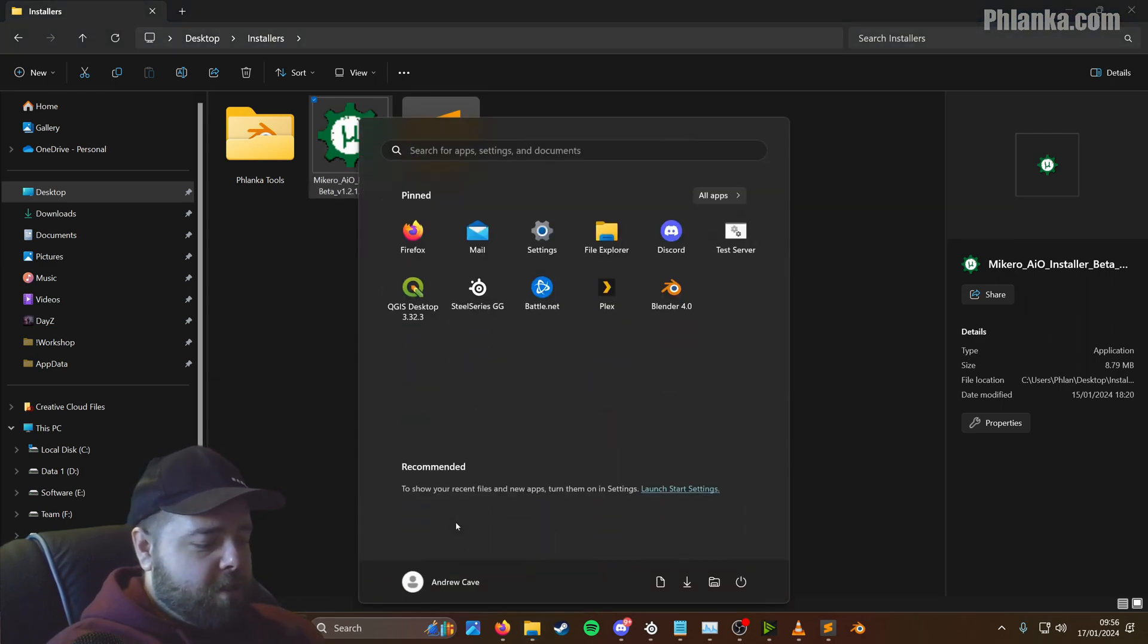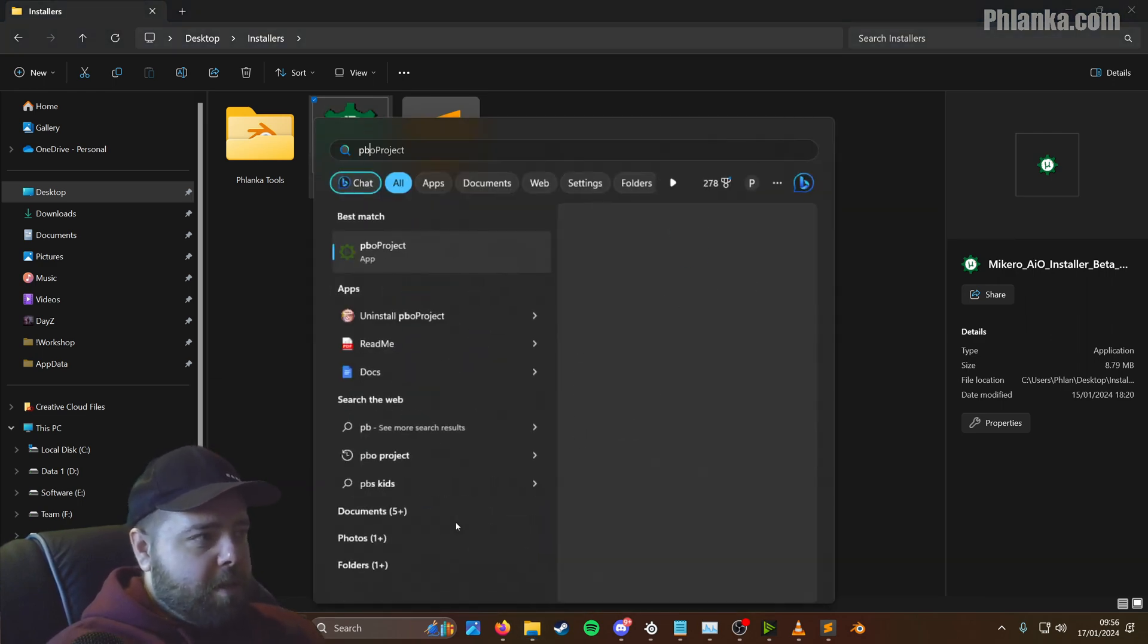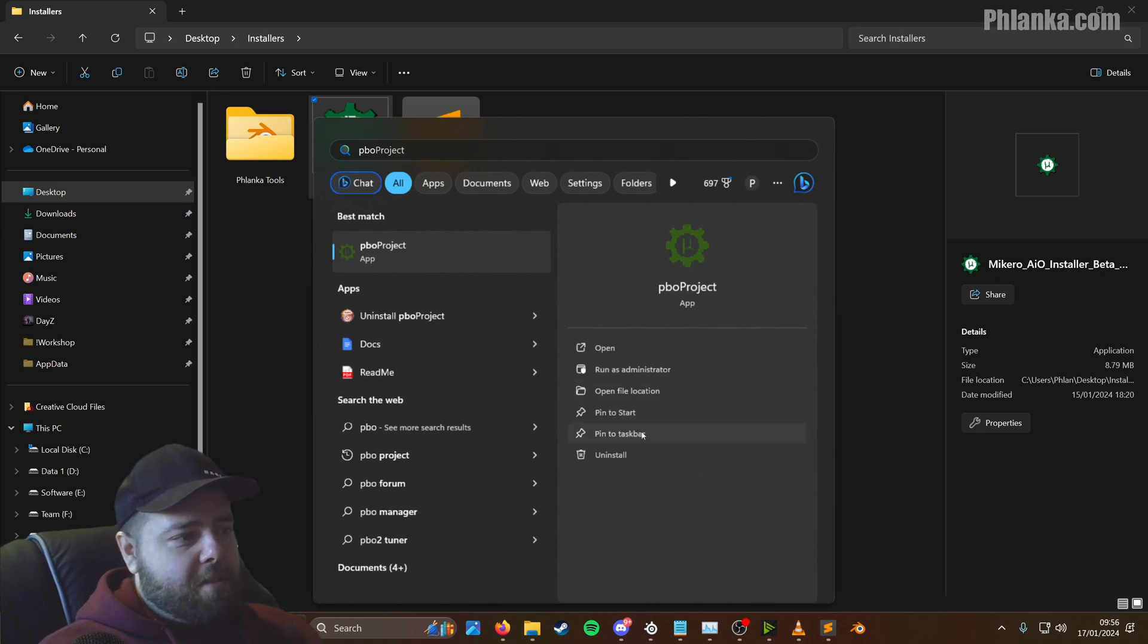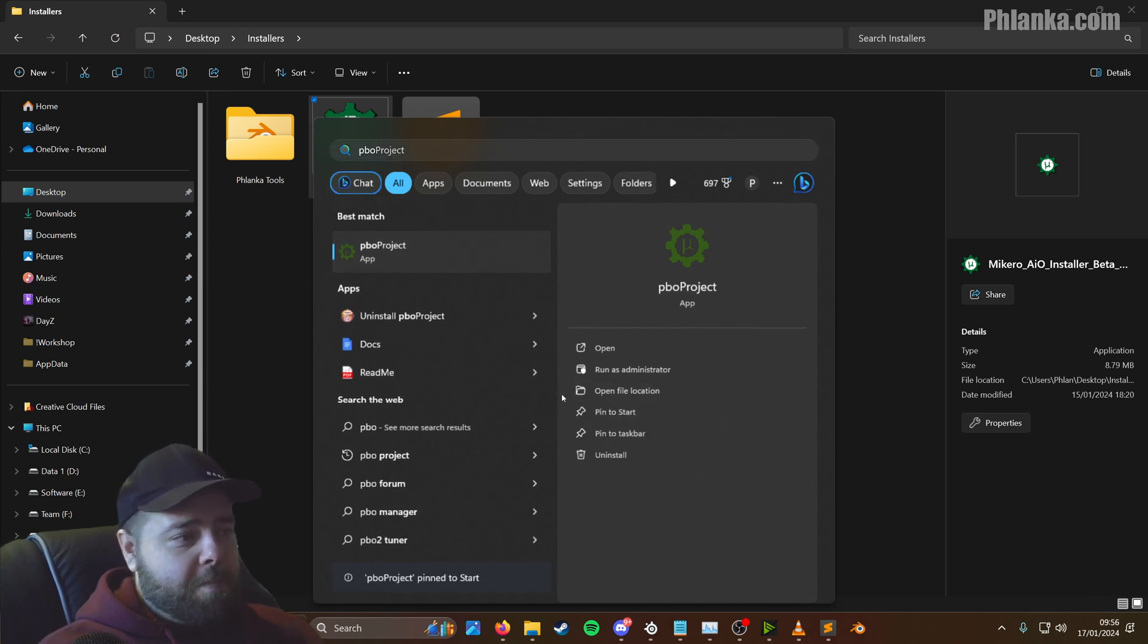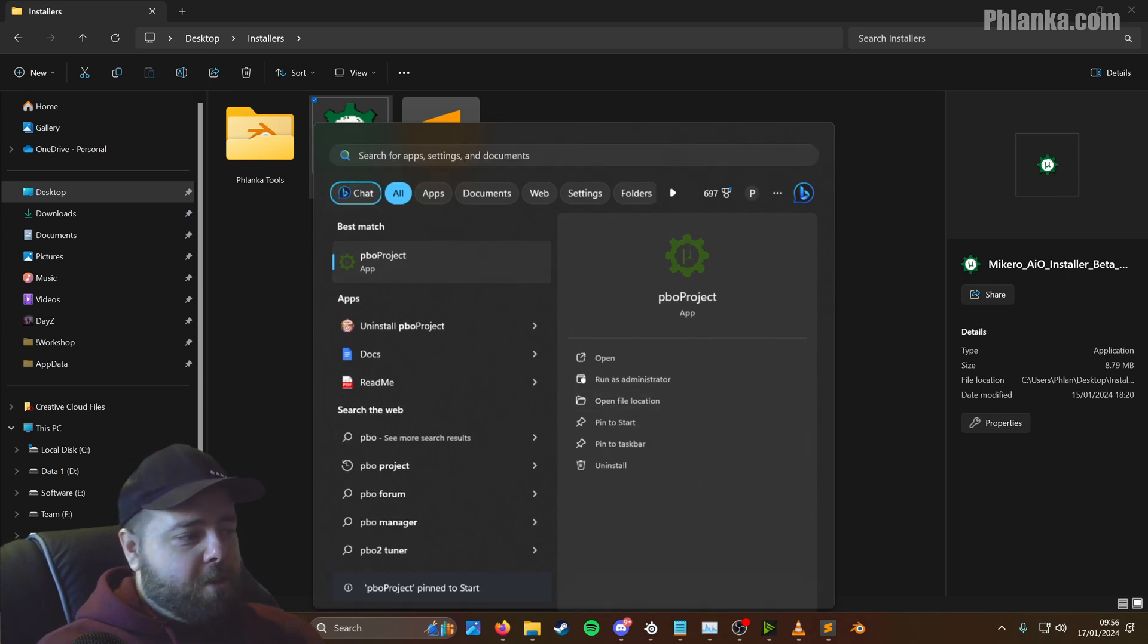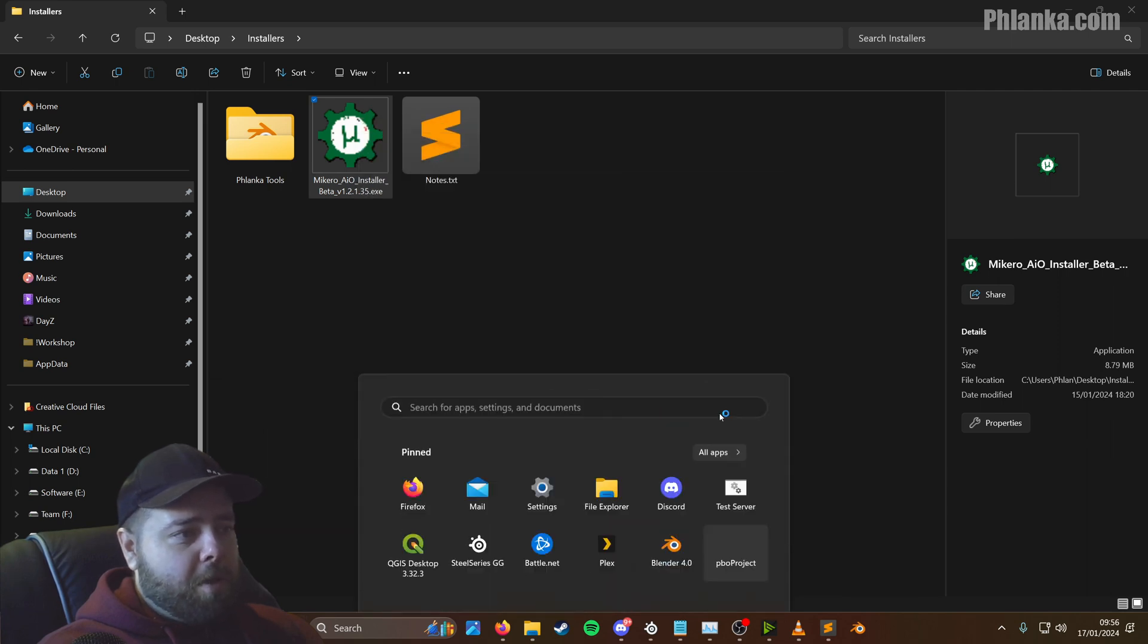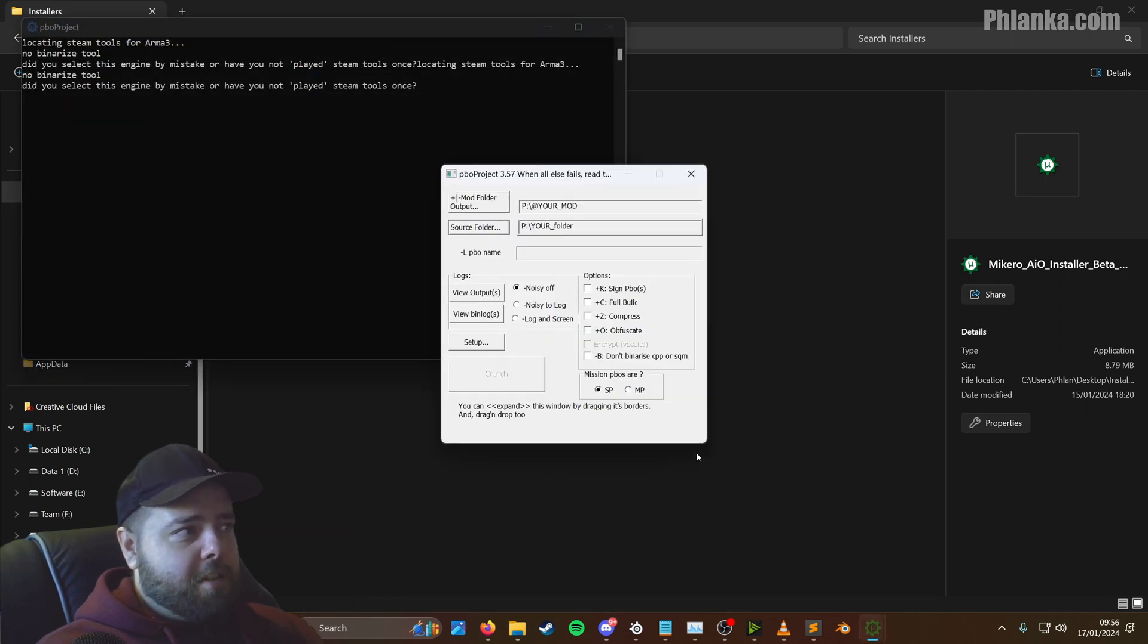Now the one tool we'll be using mostly from this is called PBO project. So you go to Windows, search for PBO project. And again, I like to pin this to my start menu. You don't have to do this, but it's easier to get to.